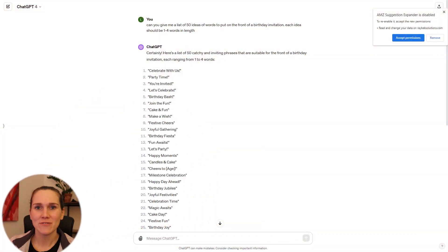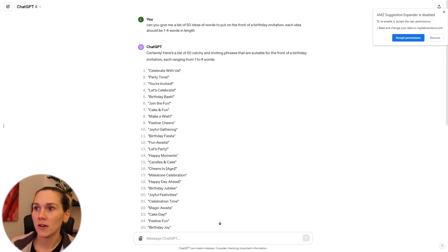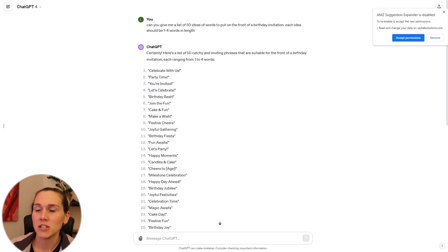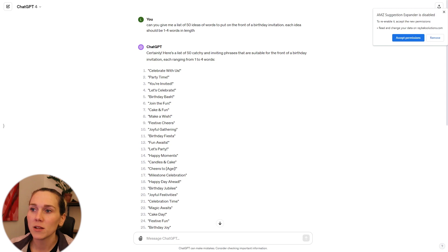I want to start this video a little bit differently — we're going to start it off in ChatGPT. I've asked ChatGPT to give me a list of 50 ideas of words to put on the front of a birthday invitation. Each idea should be one to four words in length.